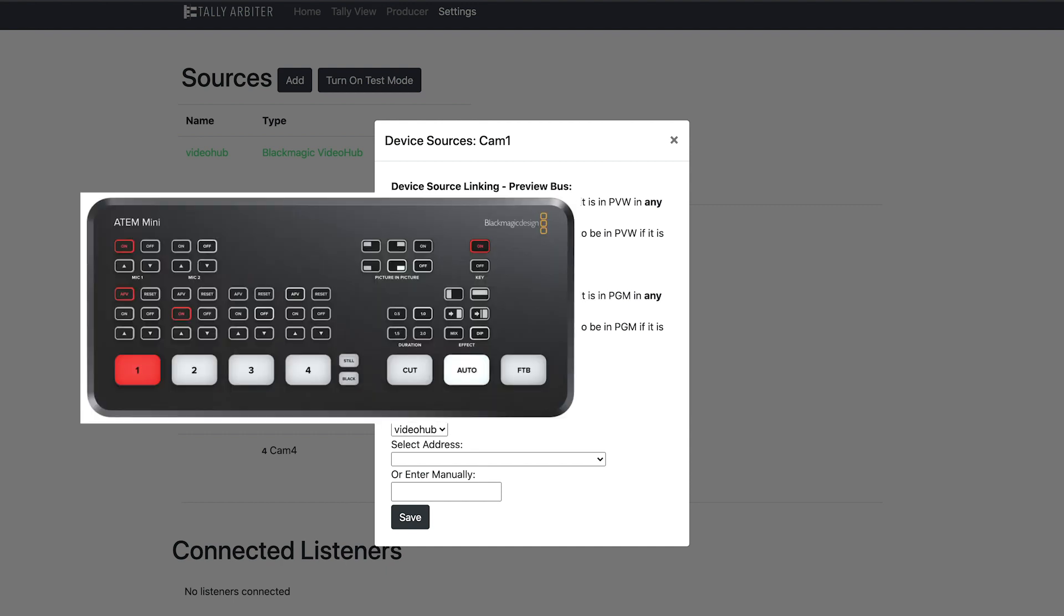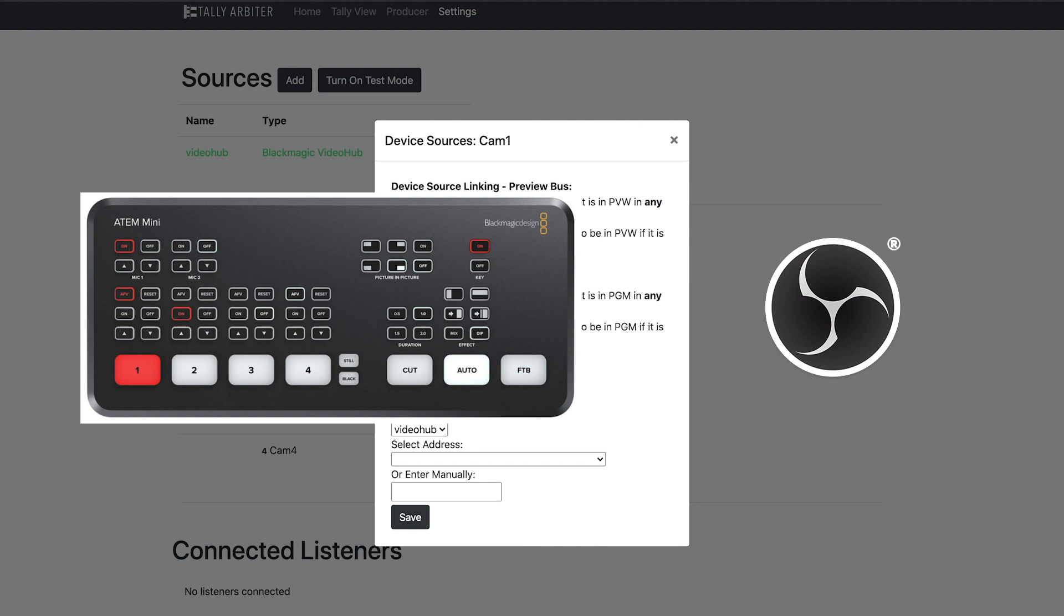Let's say you have a Blackmagic ATEM Mini with four cameras. The output of that Mini feeds into OBS Studio. By linking the program bus, you can assign each camera to its address on the ATEM Mini and you can assign it to the ATEM scene in OBS. This way, the camera tally light will only show red when it's on air on the ATEM and the ATEM scene in OBS is active.